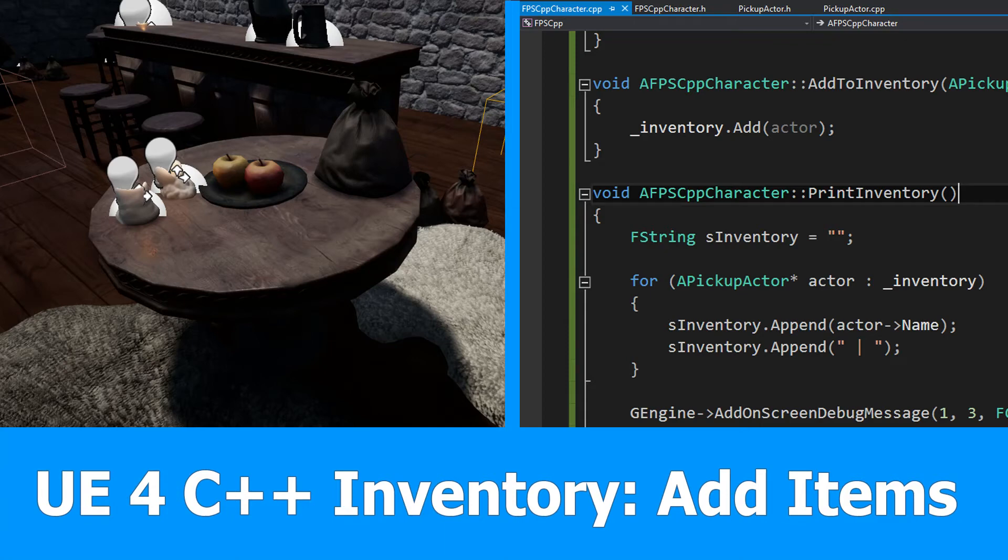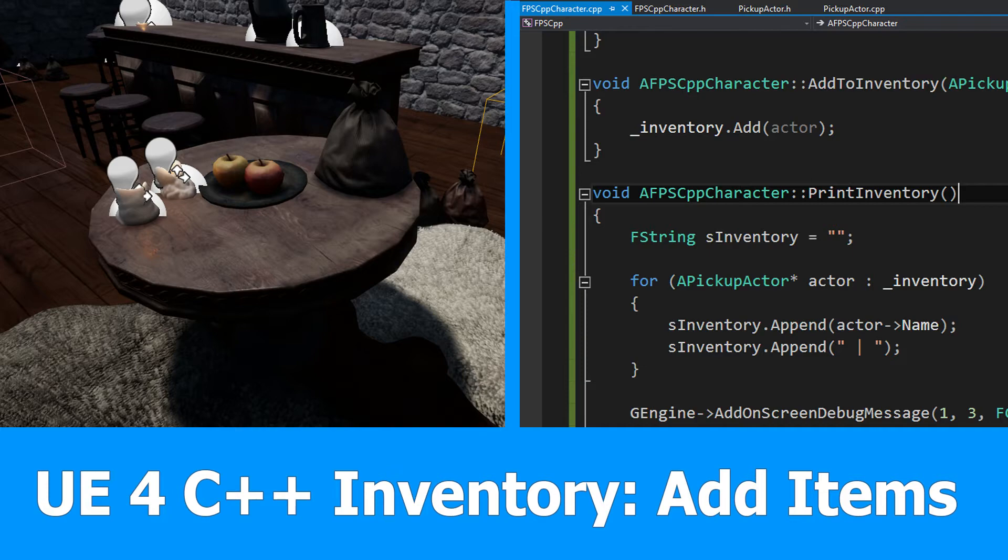Hi and welcome, here is the next part of the C++ inventory tutorial for Unreal Engine 4. In this one we are really going to add pickup items to a list, to the inventory.